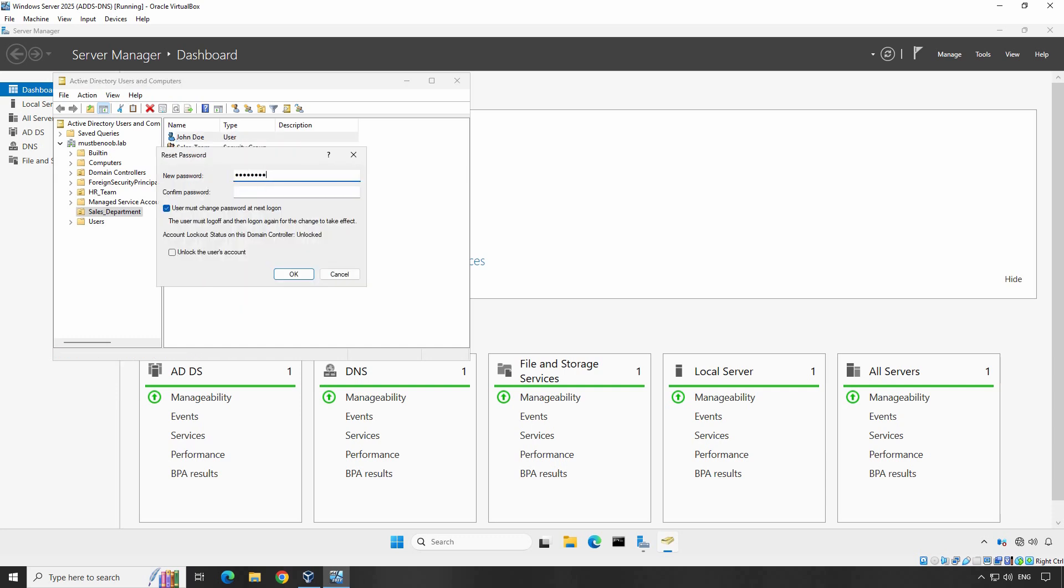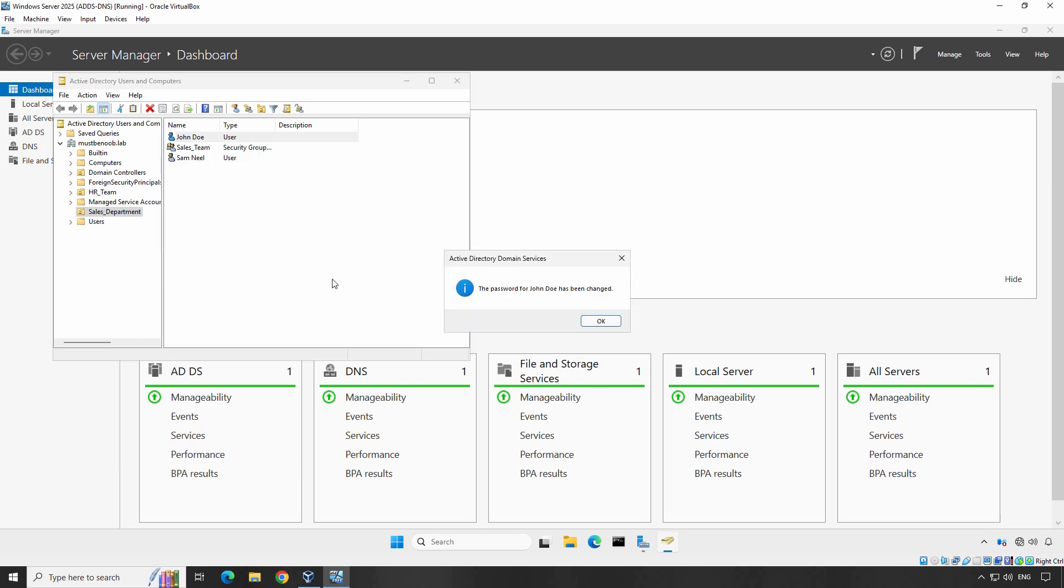In the pop-up window, enter the new password. You can also choose to require the user to change their password at the next login by checking the box. Once done, click OK. The password for John Doe has been changed. Click OK. The user will now have a new password and will need to reset it upon the next login if you choose that option.